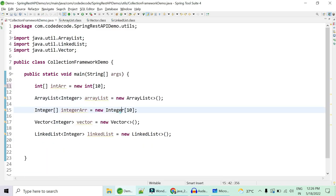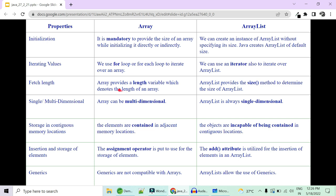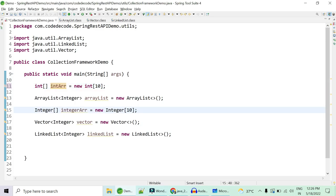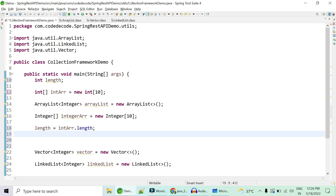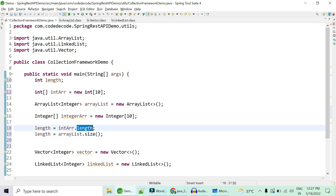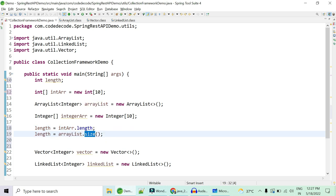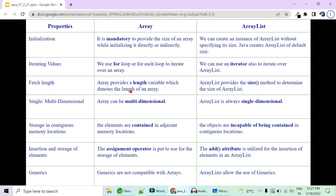For iteration, you can use for and for-each loops to iterate over an array. ArrayList additionally provides an iterator. There is also a difference in how you fetch the length: an array gives you a length variable, while ArrayList gives you a method called size(). So array uses dot-length (a variable) while ArrayList uses dot-size() (a method). This is a very important subtle difference to remember.